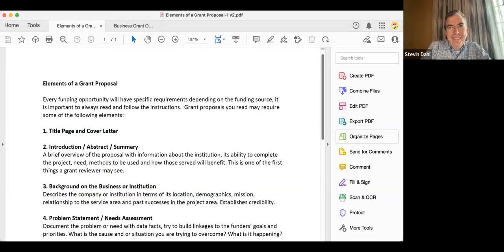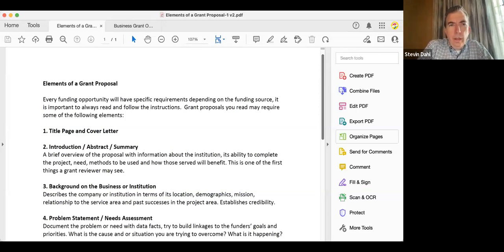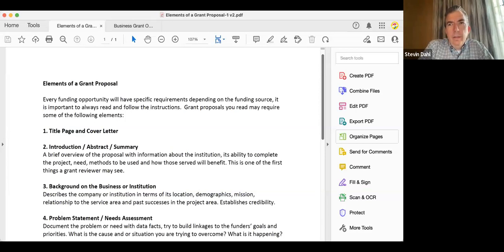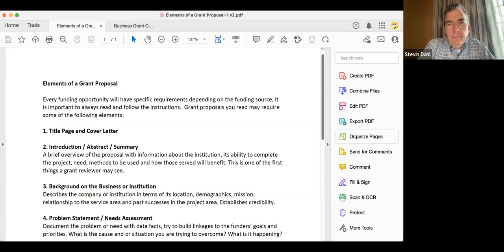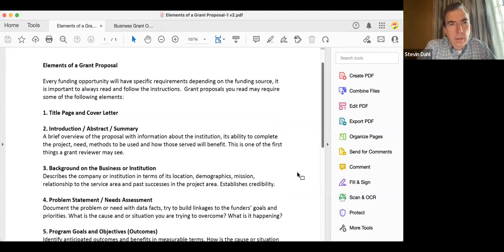Good morning everyone. I've broken this into a couple of sections. In the first section I'll go through the elements of a grant proposal — it'll give you a basis for what almost all grants require in some sort of written format. In the second half I'll go through five or six examples of grants. You can ask questions as needed. Let's start off with the elements of a grant proposal.